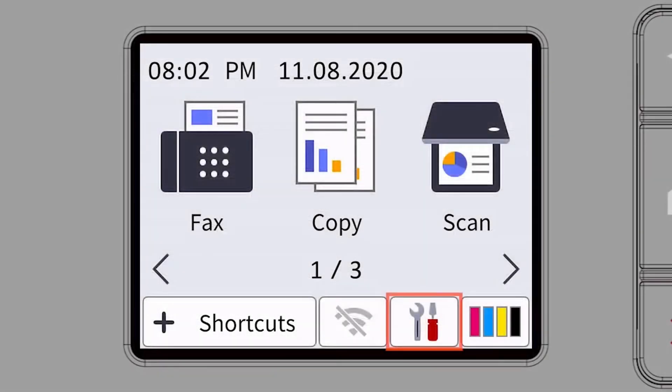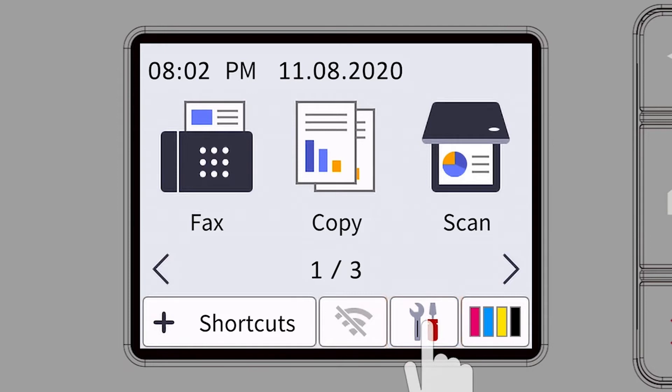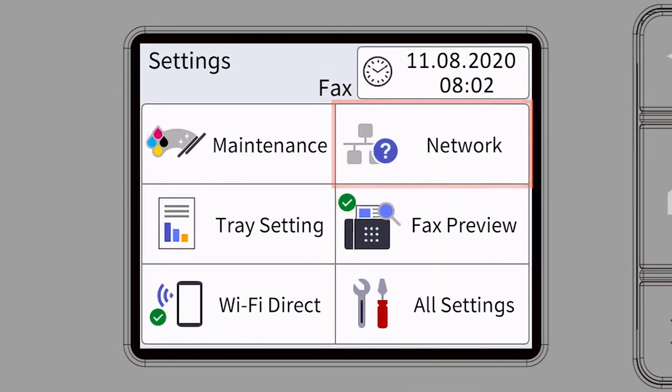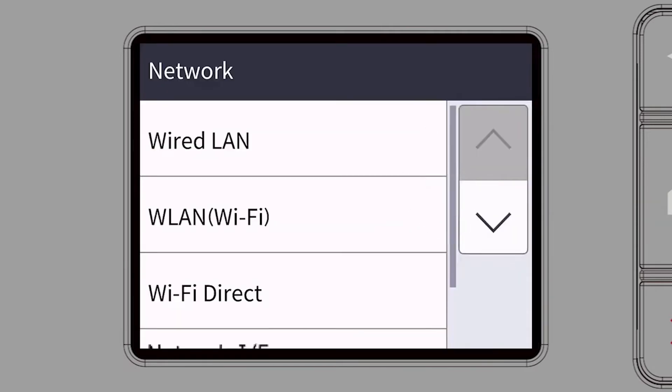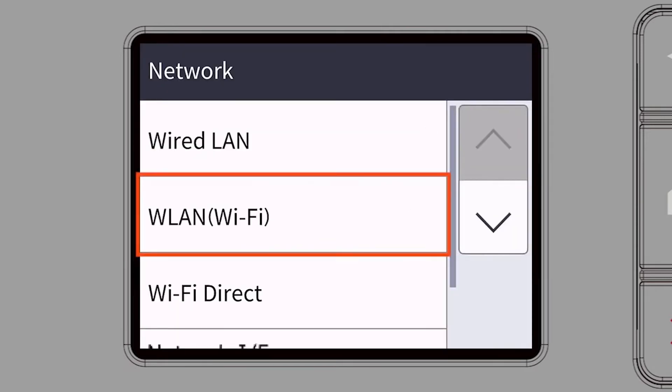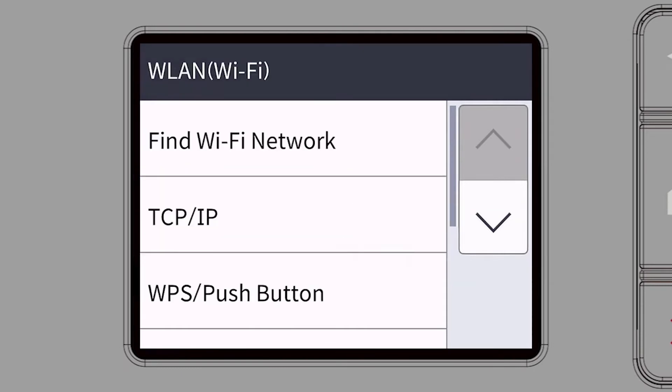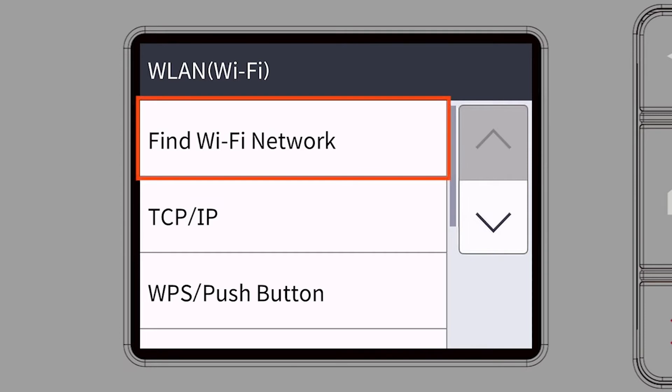Begin by pressing the Settings icon on the touch screen. Then select the Network option. Select WLAN from the option list. Select Find Wi-Fi Network.